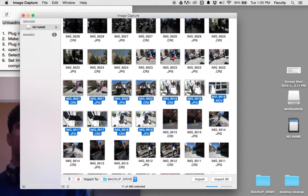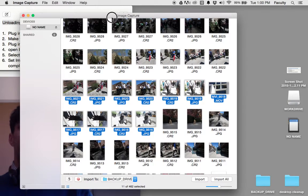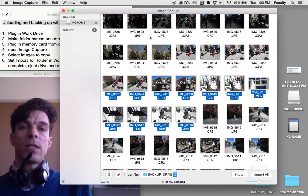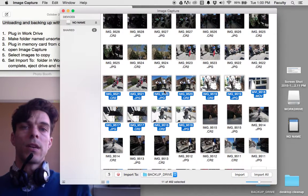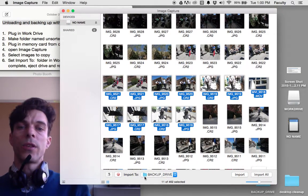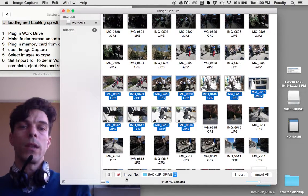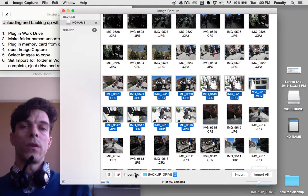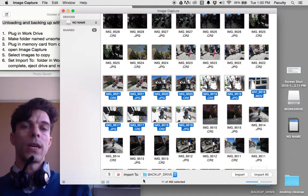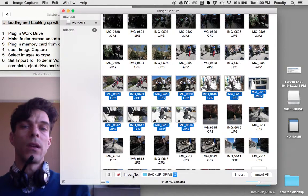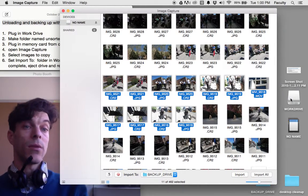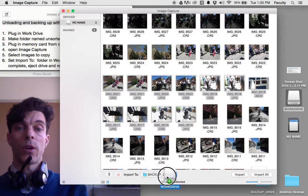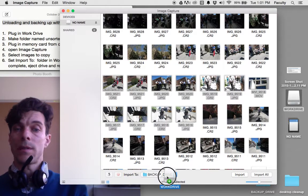Once I find the images and select the ones I want, I want to make sure that I'm importing them to the correct location. Right now it's set to the backup drive, but I want to import to my work drive first.